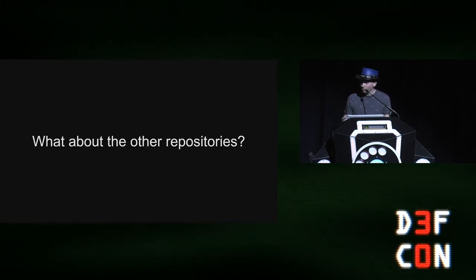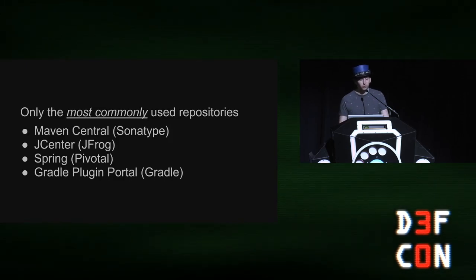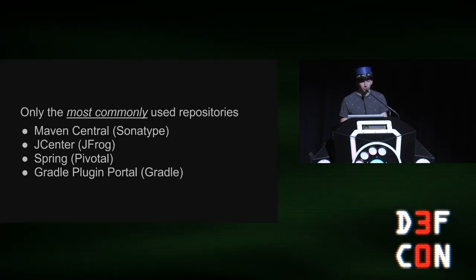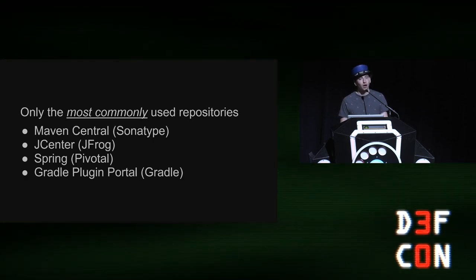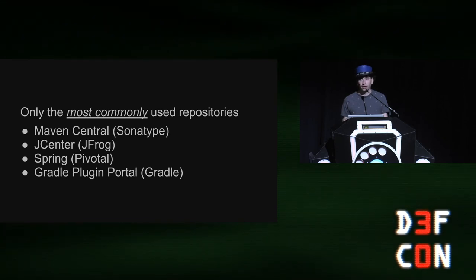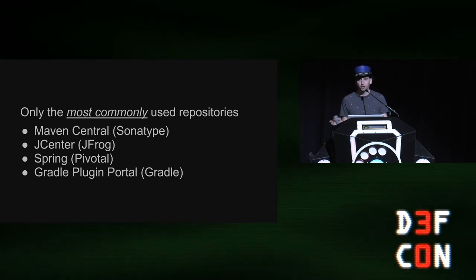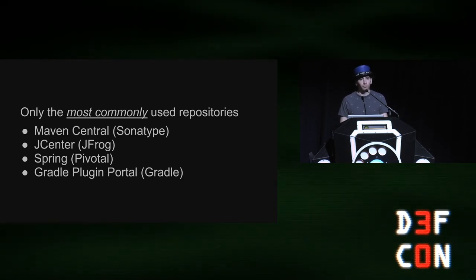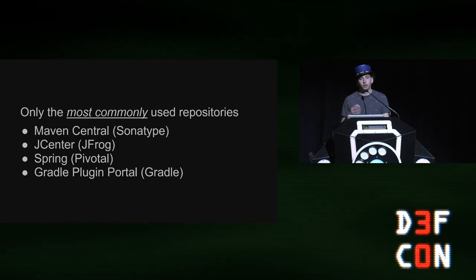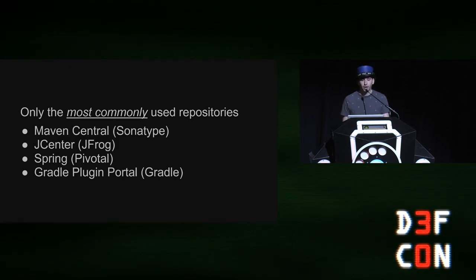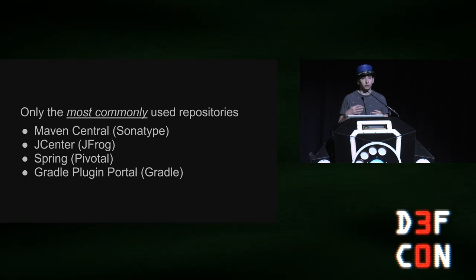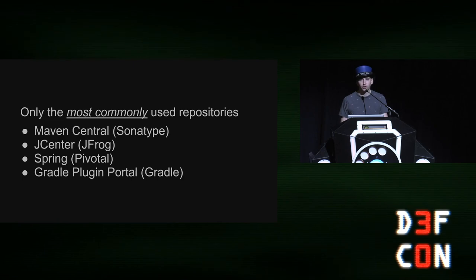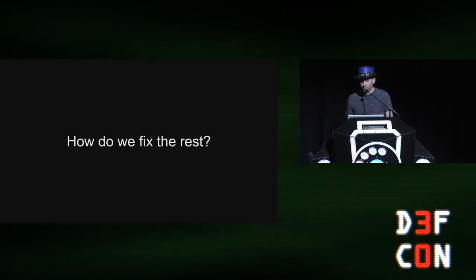But we stopped the bleeding. However, what about the other repositories? These are only the most commonly used repositories in the Java ecosystem. Maven Central, J Center, Spring, and the Gradle Plugin Portal. Other companies host artifacts, and you see them in the builds of companies or builds across the ecosystem. Unlike NPM or PIP, you can declare multiple repositories to resolve your dependencies from. And so you'll see that there's some builds that rely upon five, six, seven, eight repositories to resolve their dependencies across the Java ecosystem.